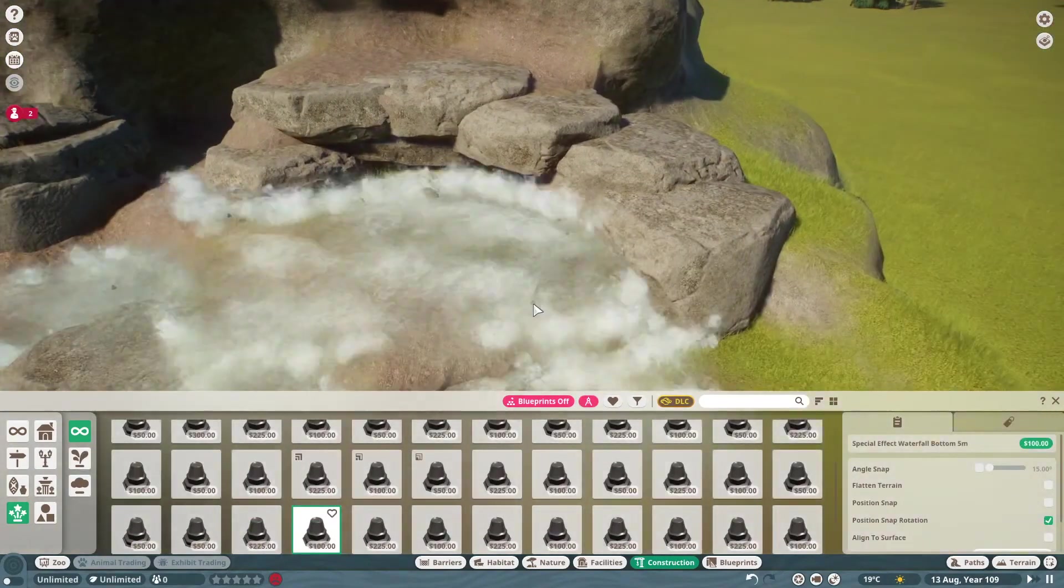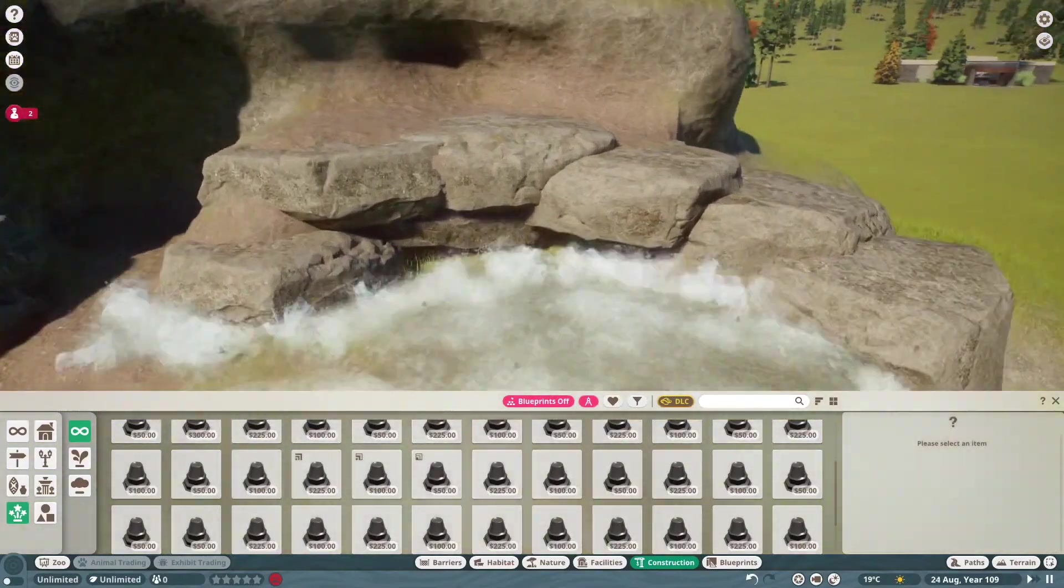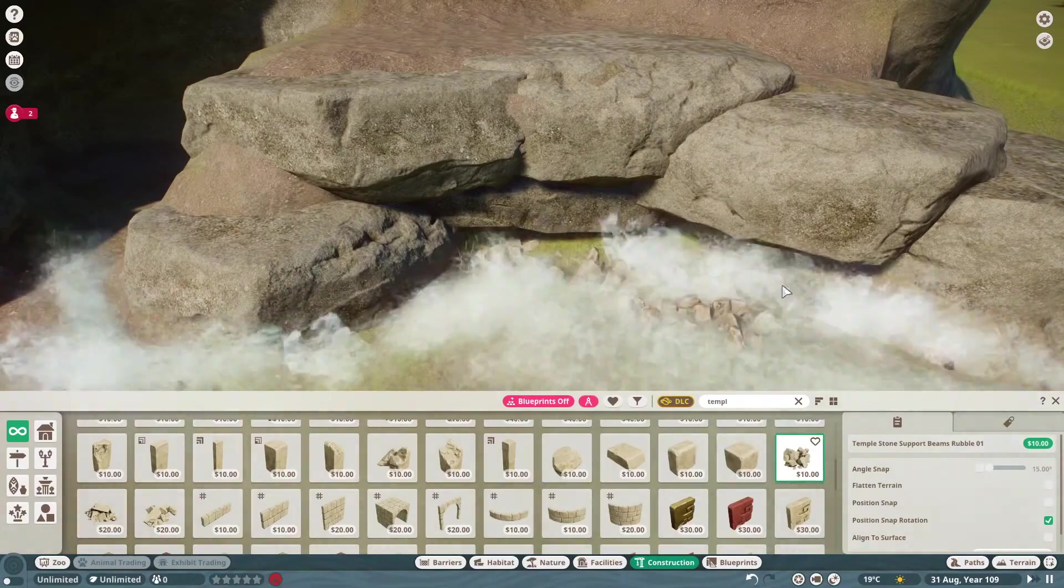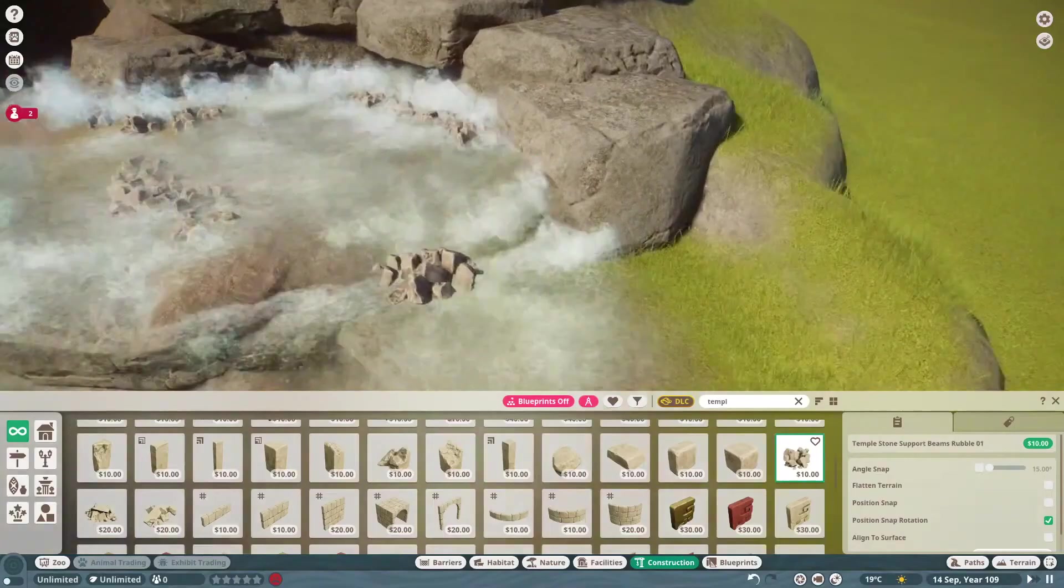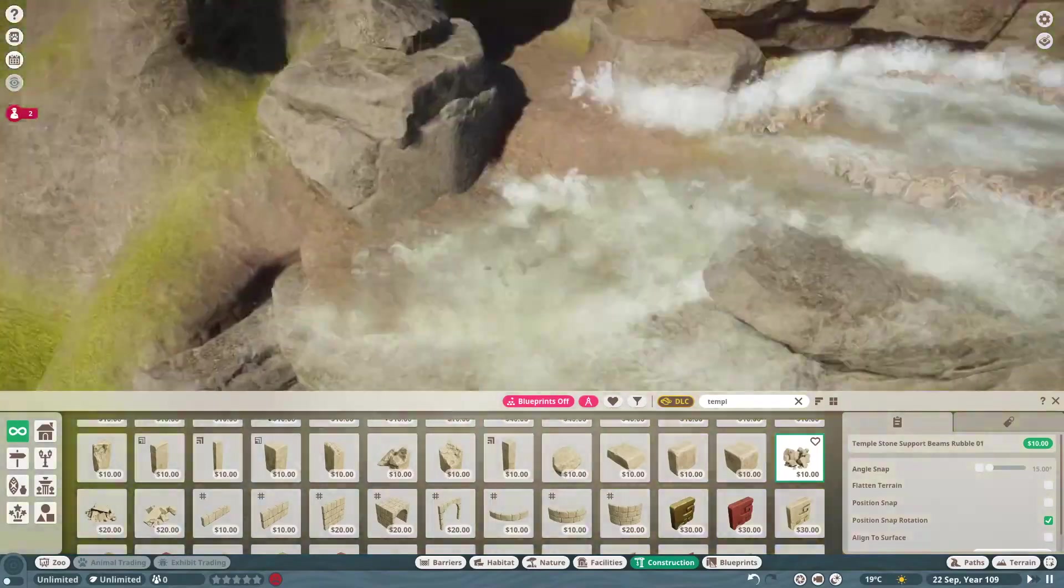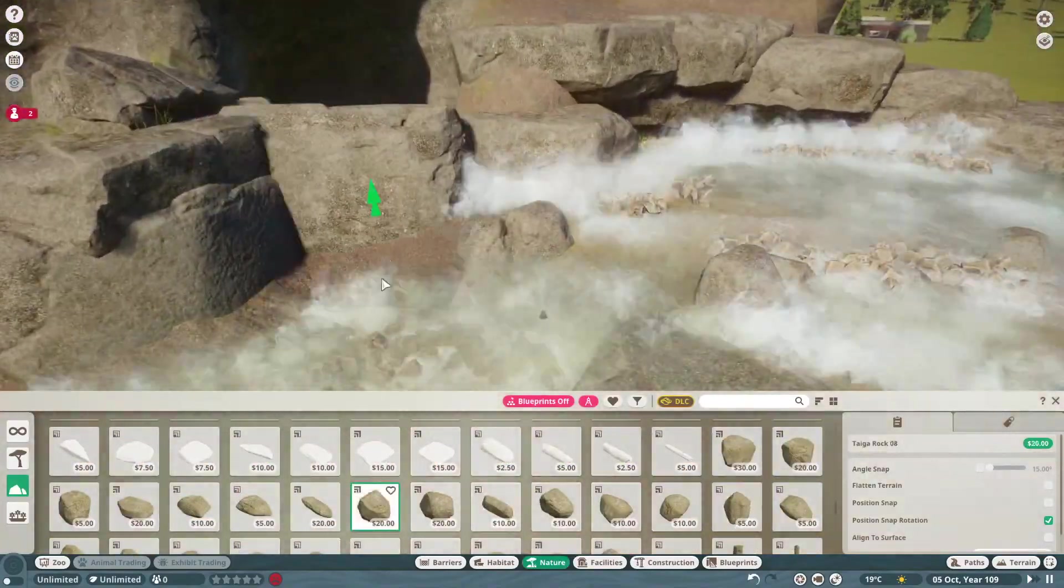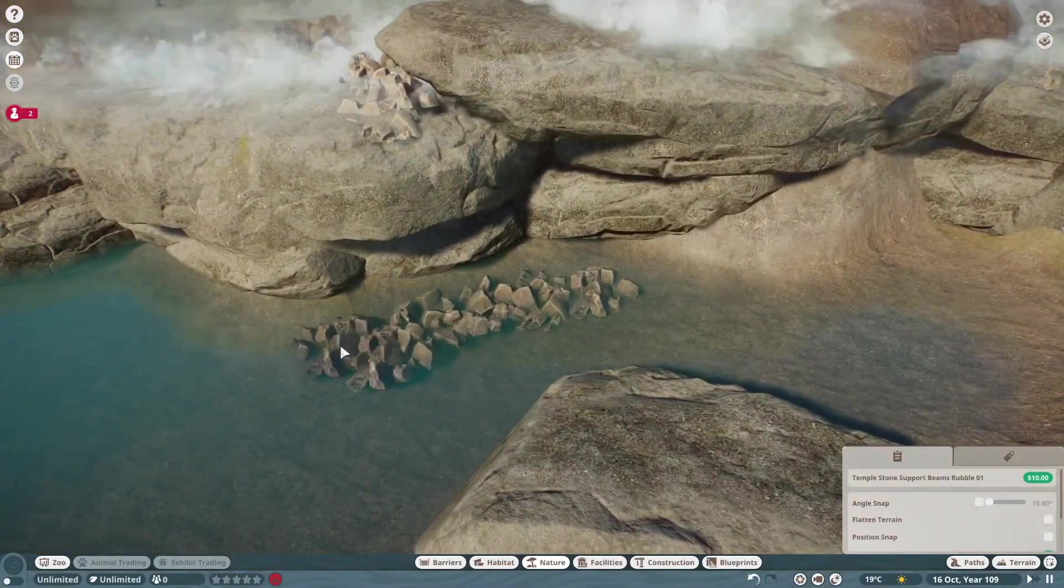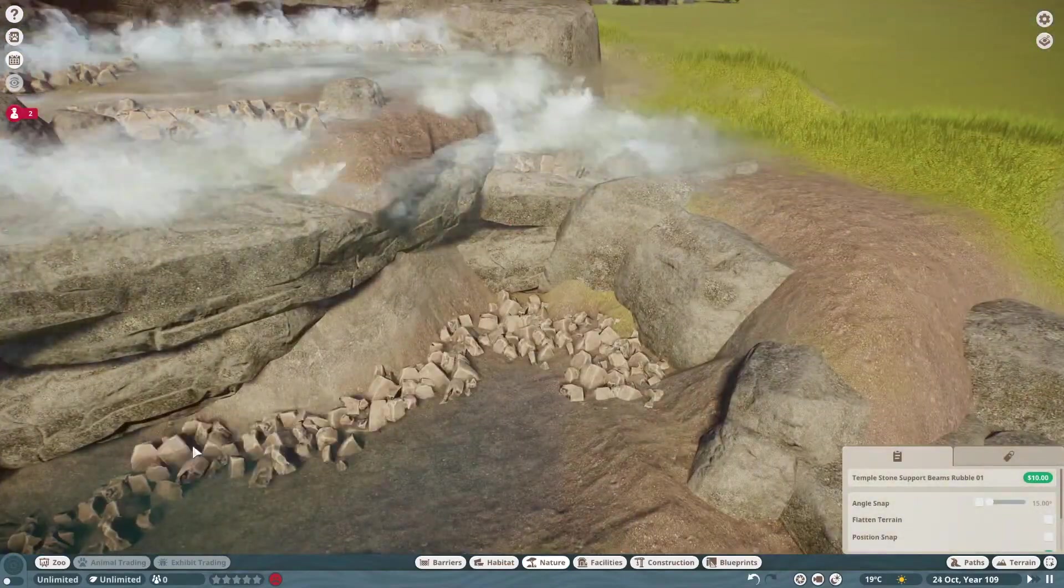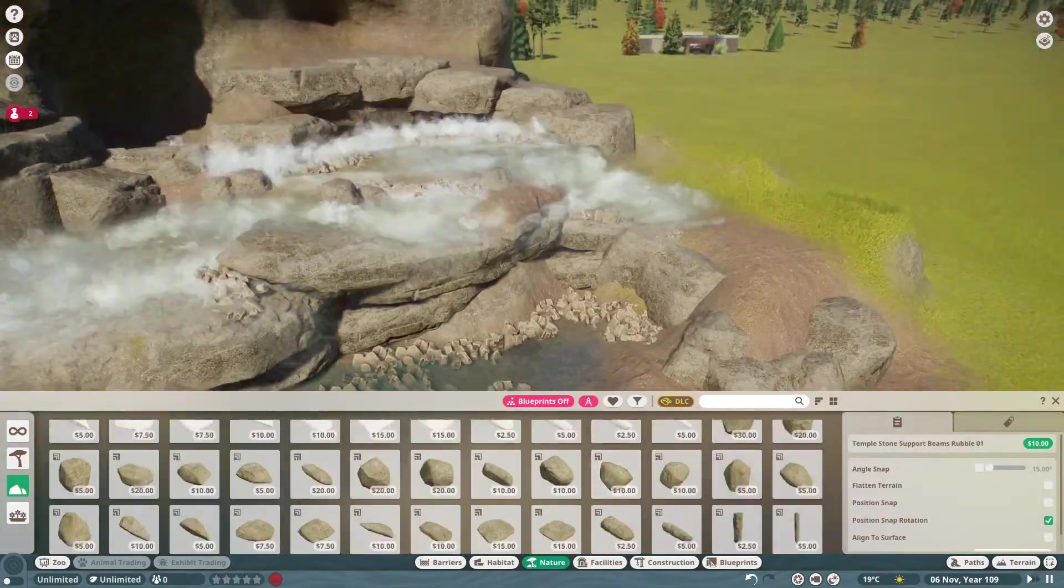Typically with these waterfalls I have some waterfall tutorials on the channel you can go back and look for. Some people start with the rocks first, I always start with the terrain first. I typically don't make waterfalls just using flat out rock pieces. I always like to visualize that underlying bedding using the actual terrain tools.